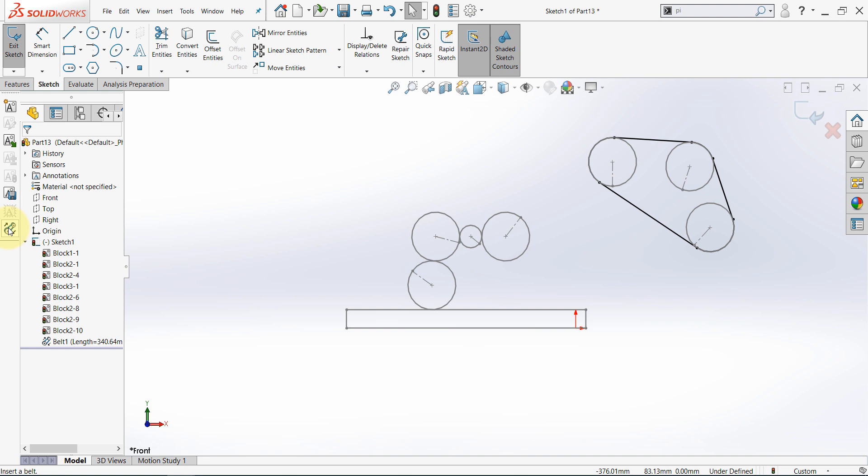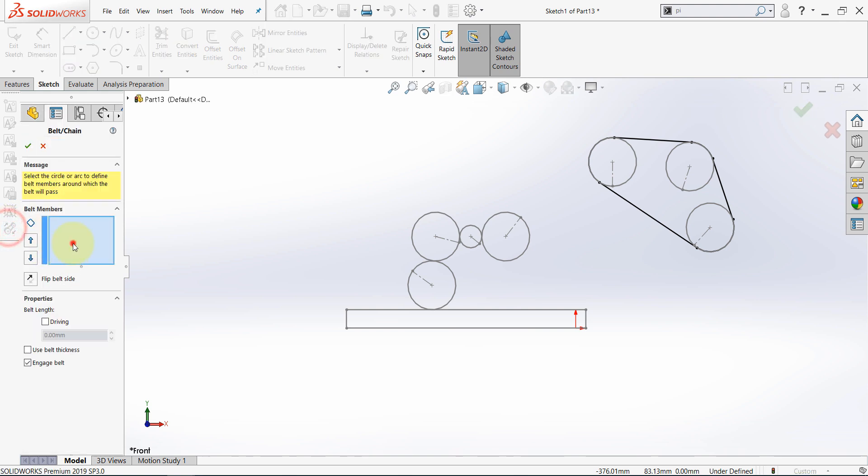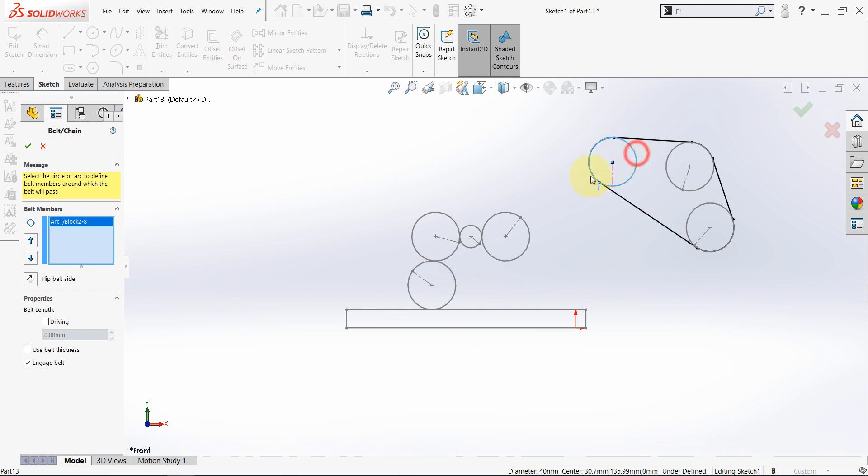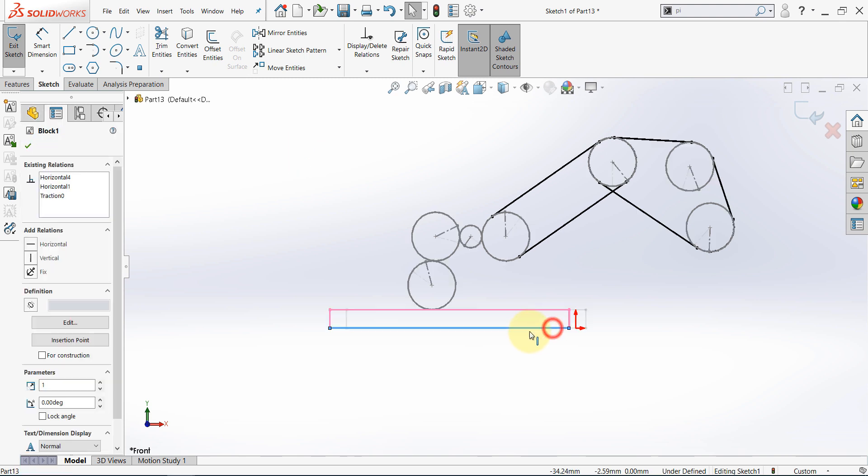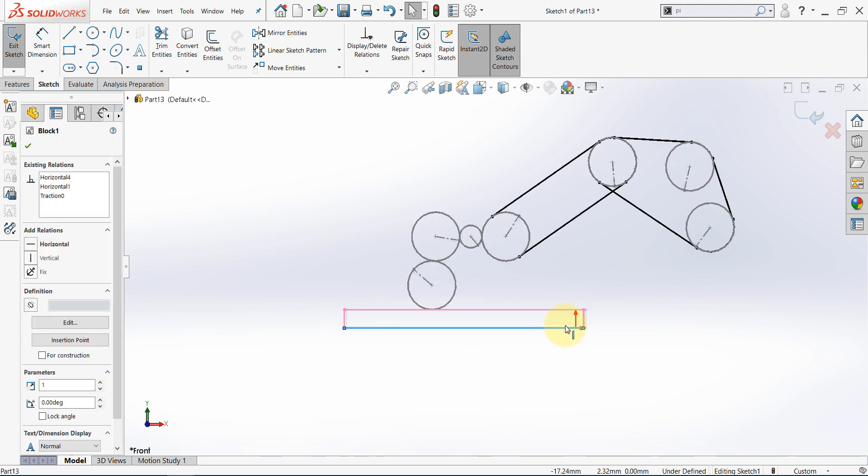Select belt again and this time select this one. Make sure not to select it from here because in this case it will select the belt itself. So click here and then click here and hit OK. And now let's move this and the whole system moves.